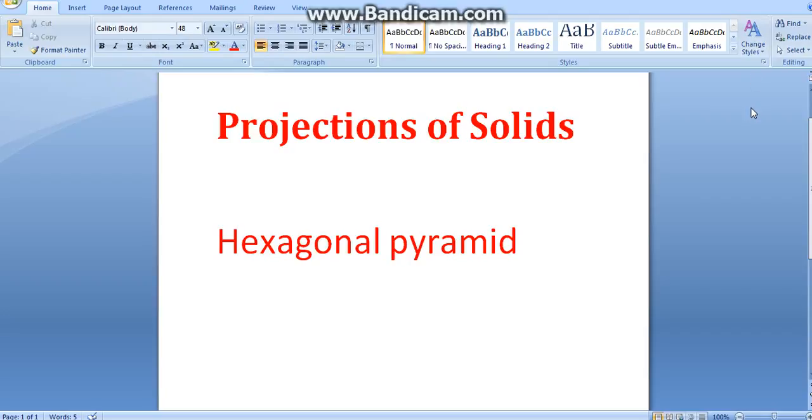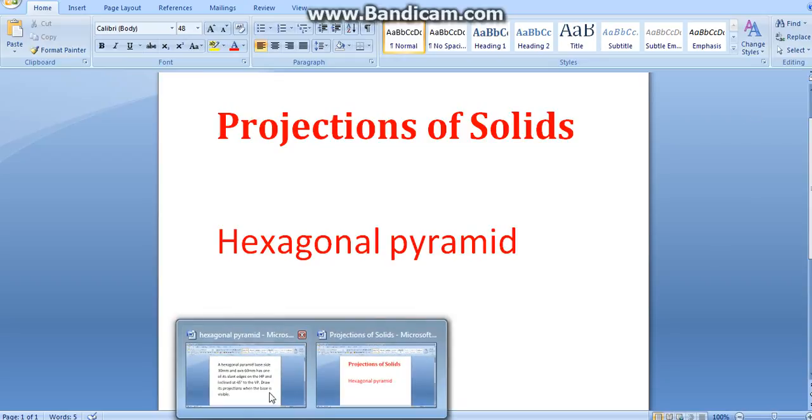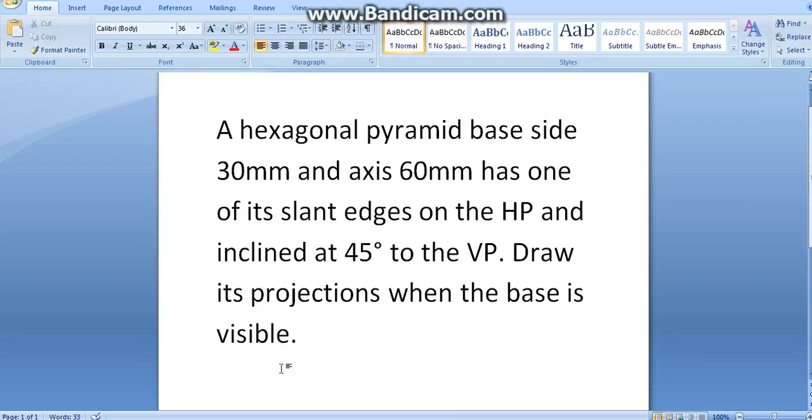Assalamu alaikum. Hi everyone, in this tutorial we are going to learn projection of solids. The first problem is a hexagonal pyramid. The question is: a hexagonal pyramid with base side 30mm and axis 60mm has one of its slant edges on the HP and inclined at 45 degrees to the VP. Draw its projection when the base is visible.